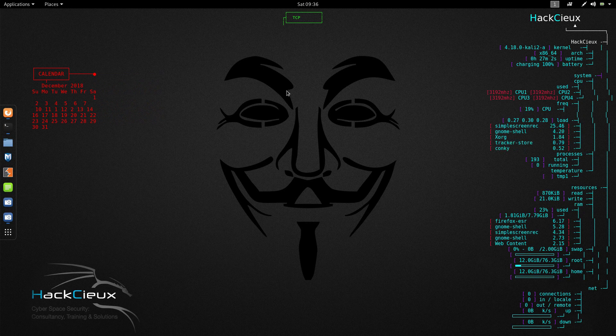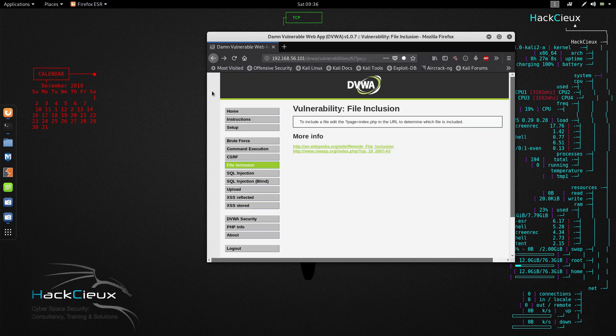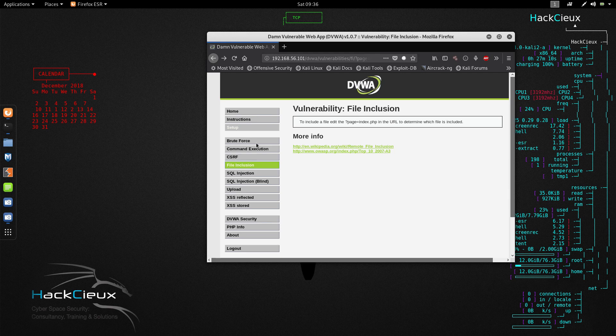Good evening everyone. Welcome to another video from HacksUks and this is Shivam Roy. In today's video we are going to look into the fourth vulnerability in the series: file inclusion.